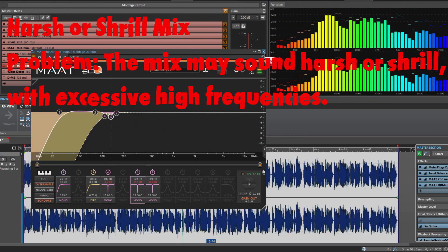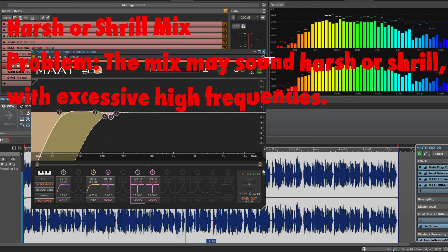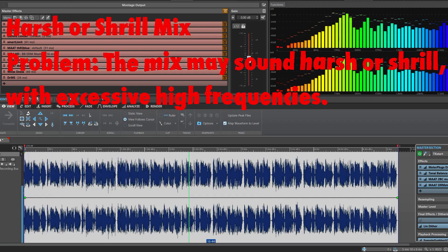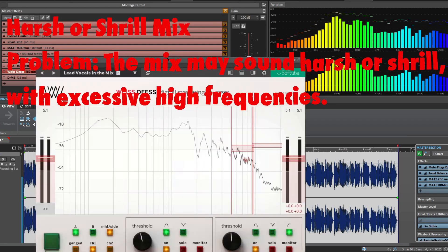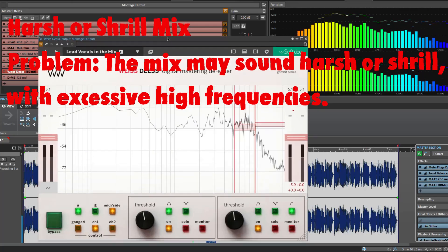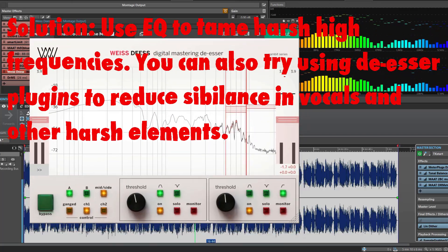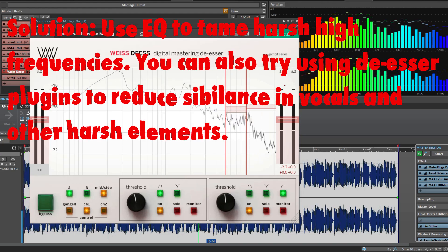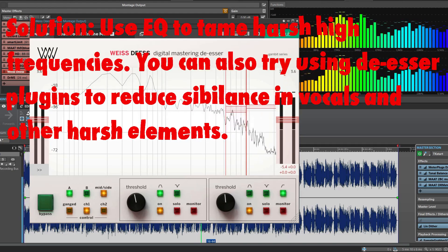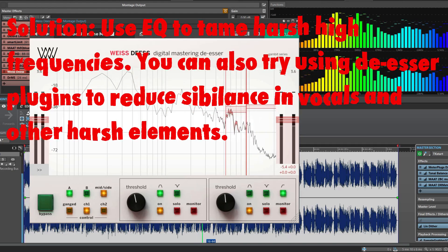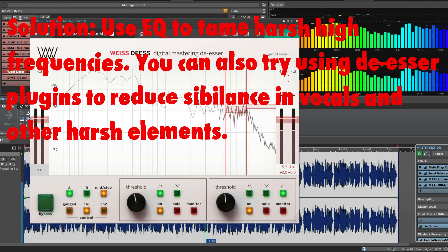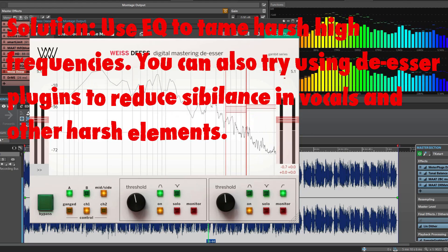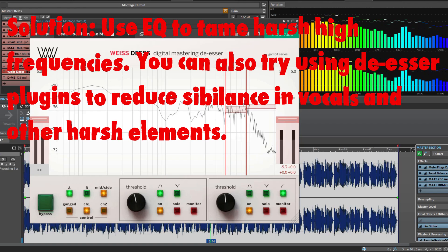Harsh or shrill mix. Problem: The mix may sound harsh or shrill with excessive high frequencies. Solution: Use an EQ to tame harsh high frequencies. You can also try using de-esser plugins to reduce sibilance in vocals and other harsh elements.